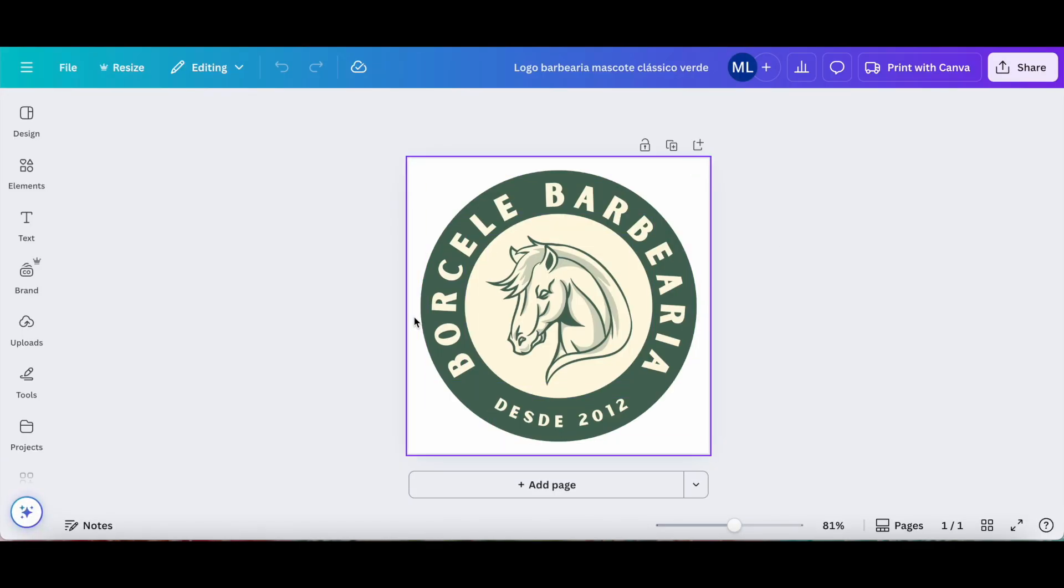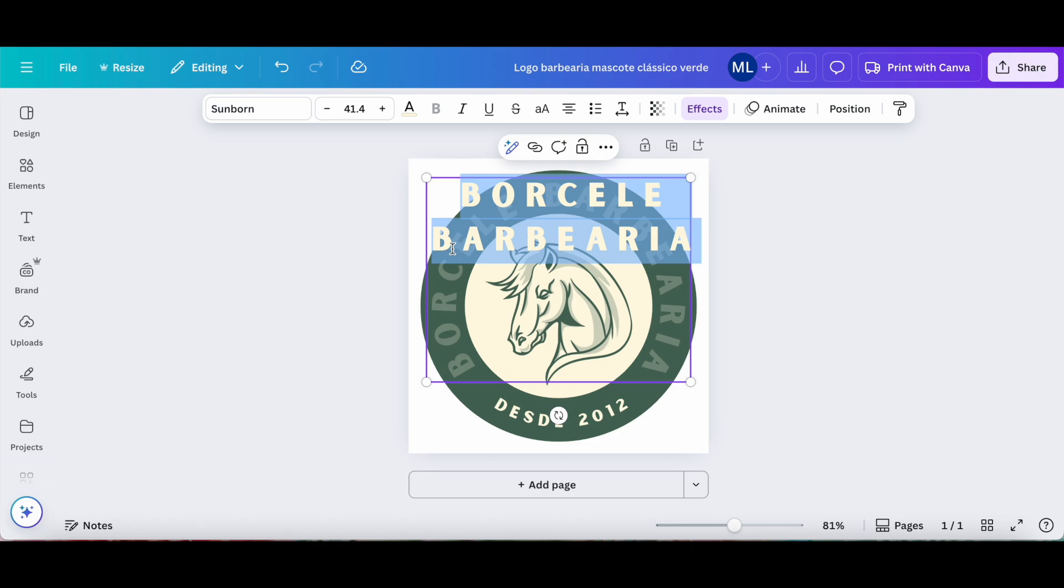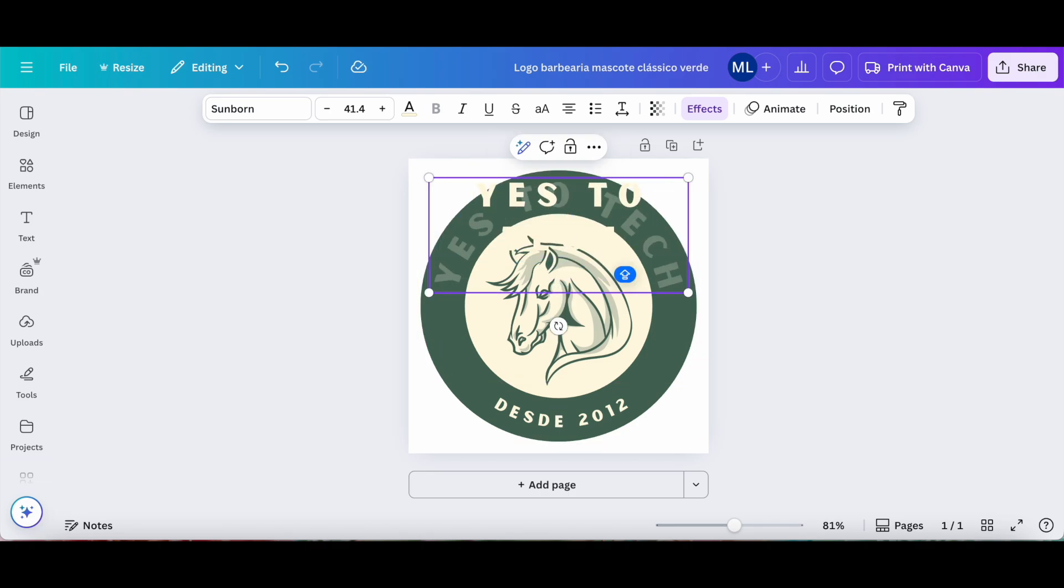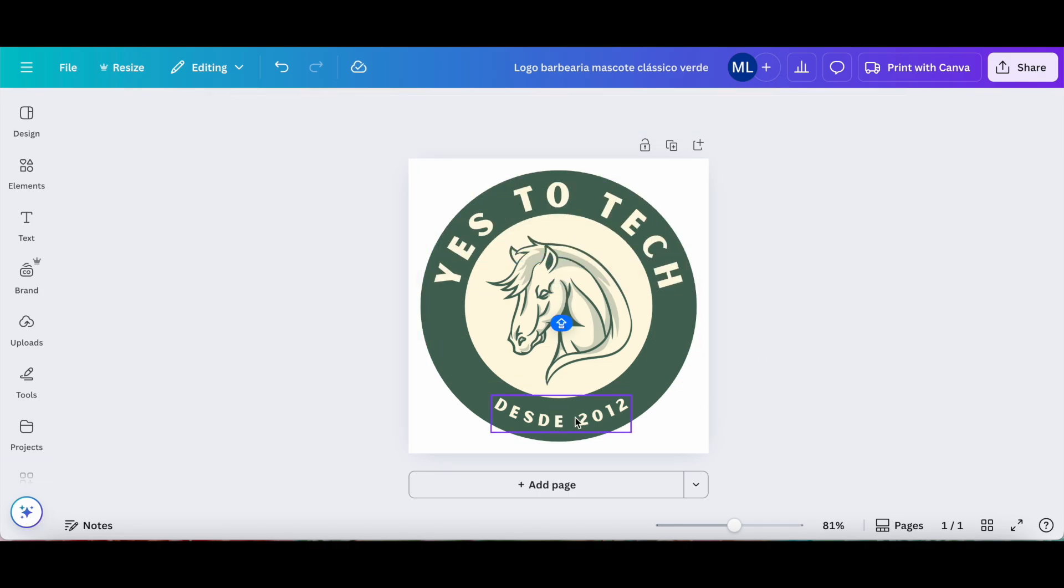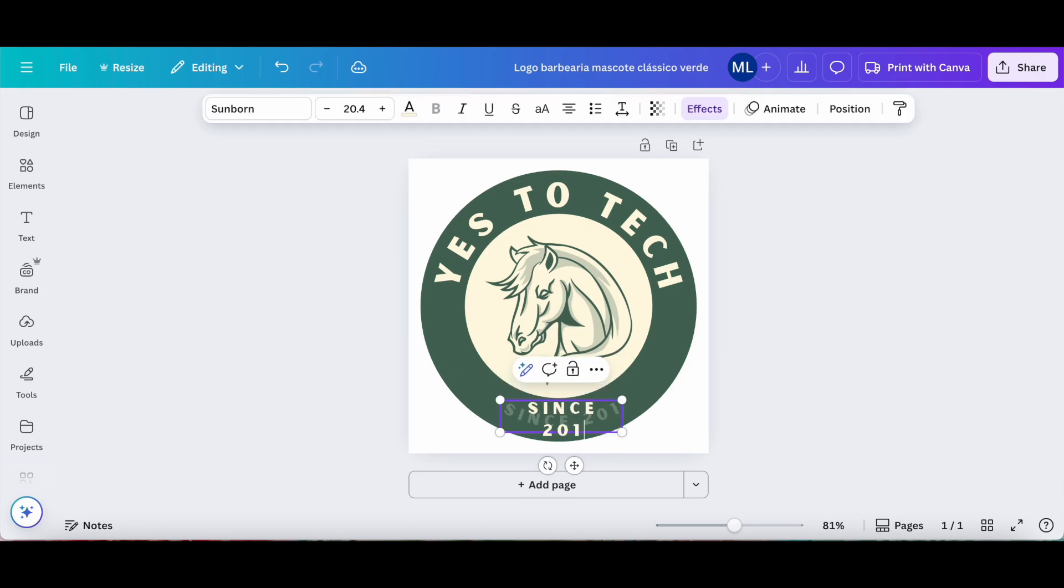Over here, we can change any of the elements of this Canva design that we wish. For instance, let's change the text so that it says yes to tech, which is the name of my business, and change this bottom text over here to say since 2017.